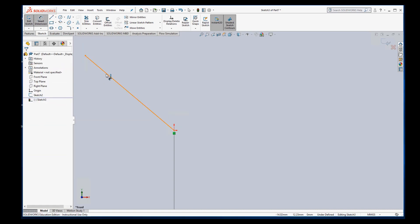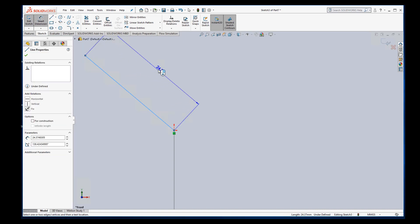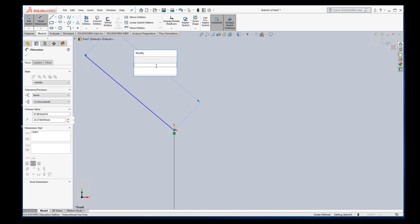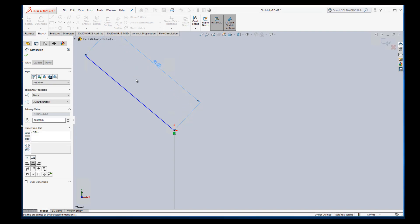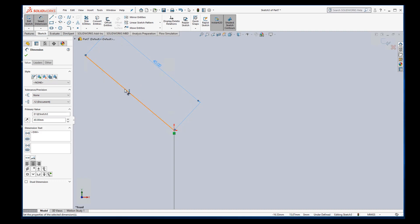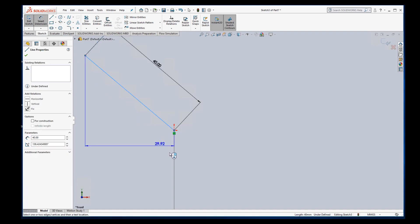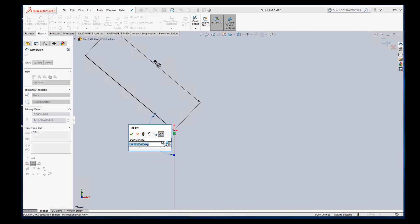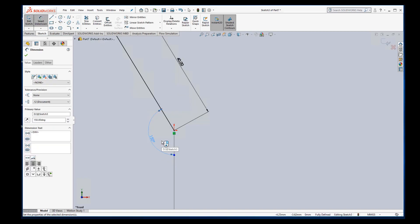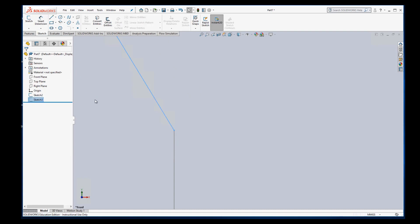I'm going to use smart dimension. I'll make this 40 millimeters. And we can also set the angle using smart dimension from the major one. So I'll set this 150 degrees. Exit that sketch. So we have two segments done.